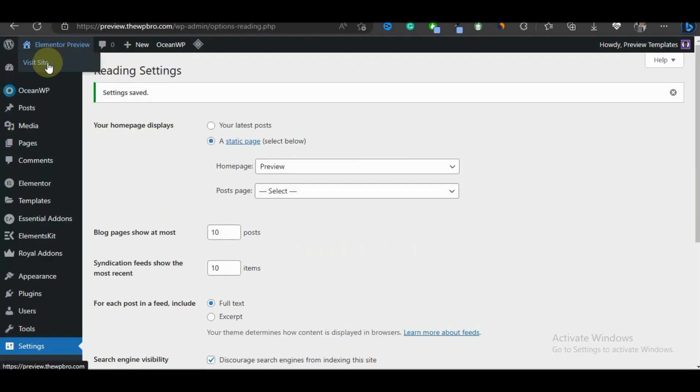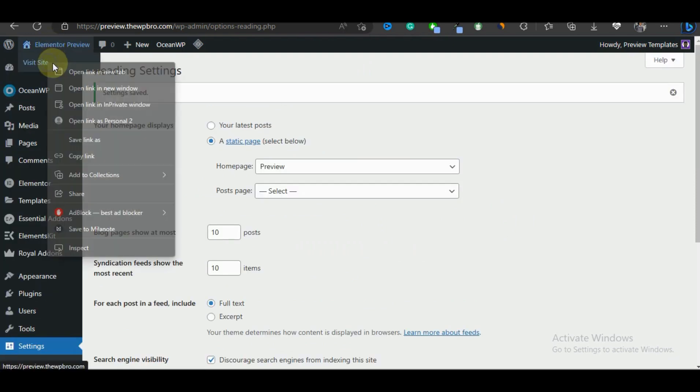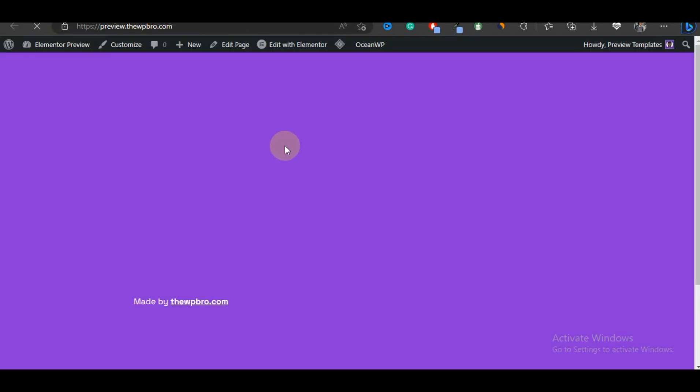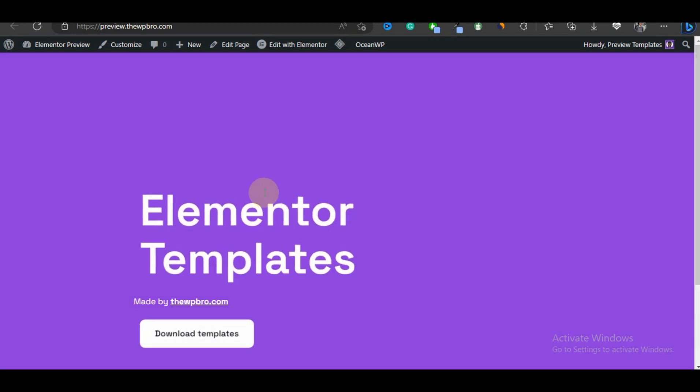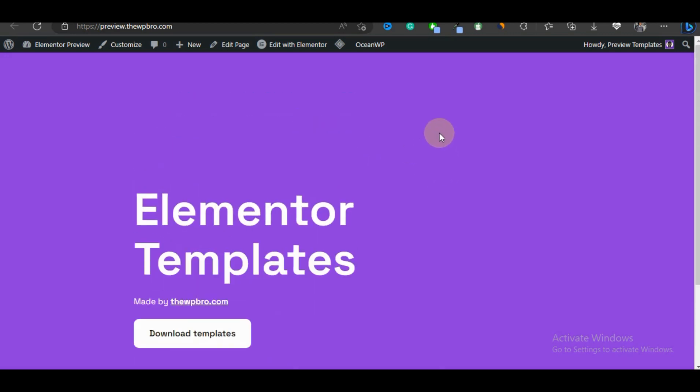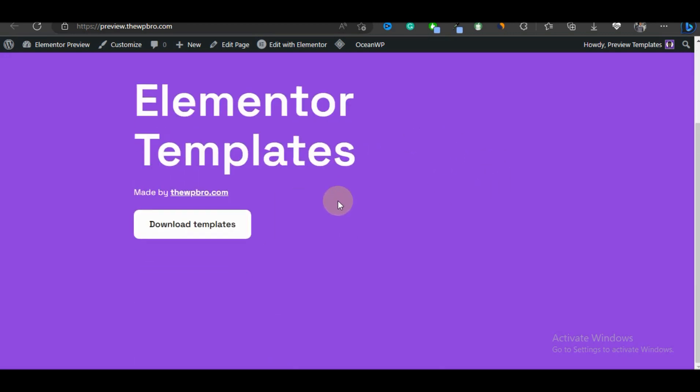Now we're going to visit our website. Let's open it in a new tab. And there we have it. We now have the page we selected as our home page.